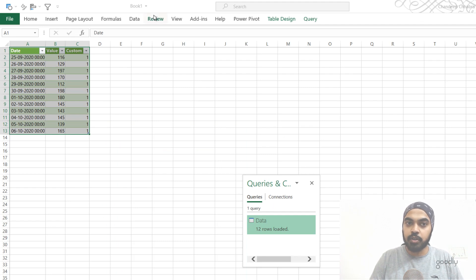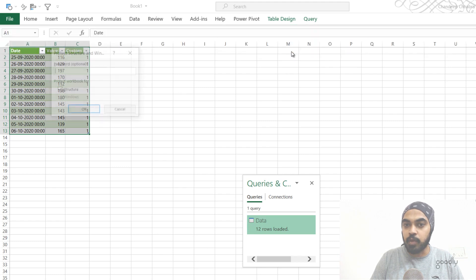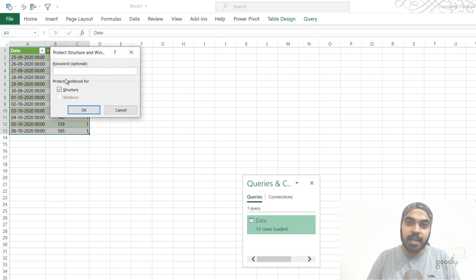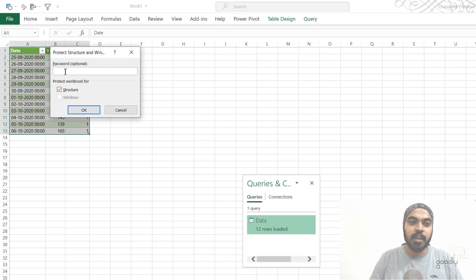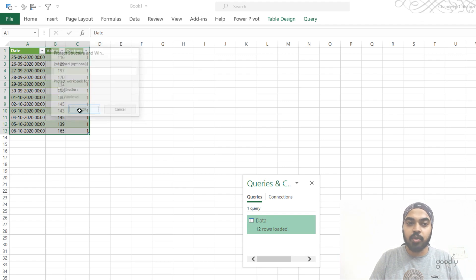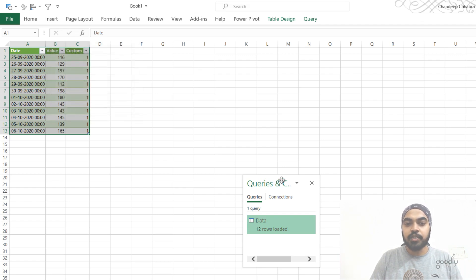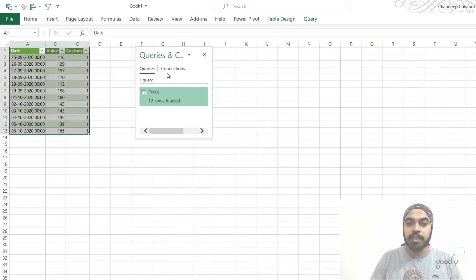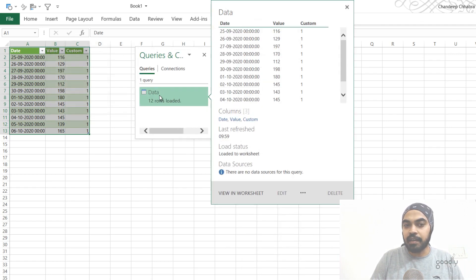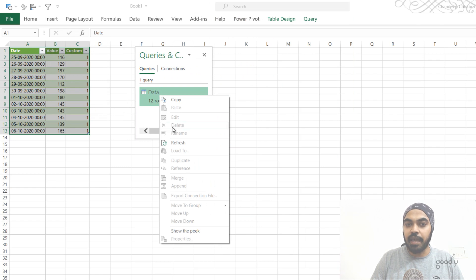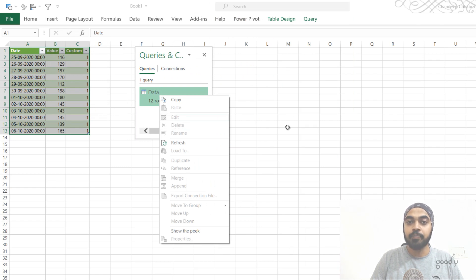I'm just going to go to the review tab. In the review tab, I can actually click on protect workbook and actually protect the structure. If you give it a password, make sure that you remember the password. For now, I'm just going to leave it blank and say okay. And now if I try to open up this data query, if I right click here, and if I click on edit, you can see that it doesn't really allow me to edit this query.